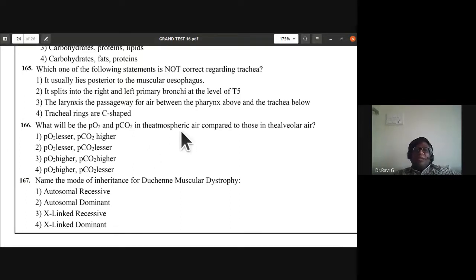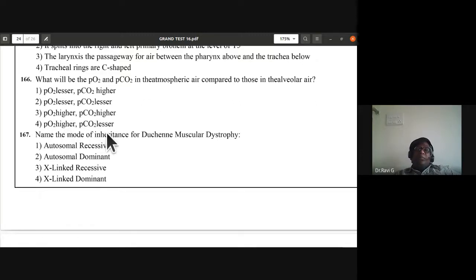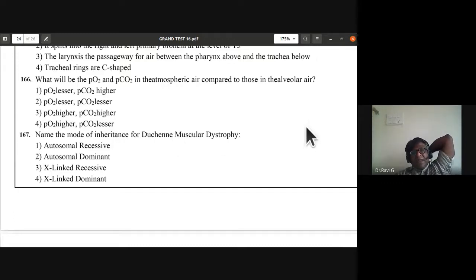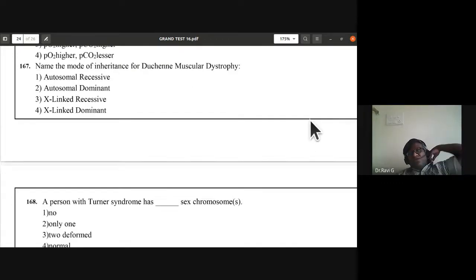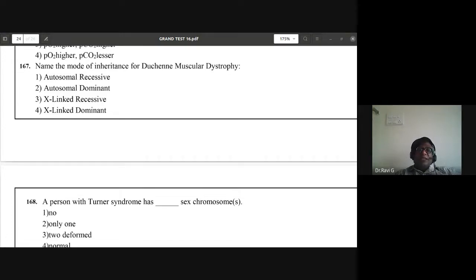Question 166: partial pressure of oxygen in atmospheric air will be higher and partial pressure of carbon dioxide will be lesser. Question 167: mode of inheritance of Duchenne muscular dystrophy is X-linked recessive. Answer is X-linked recessive.